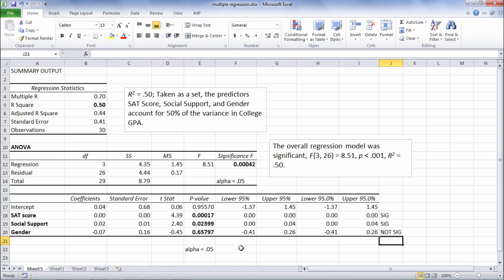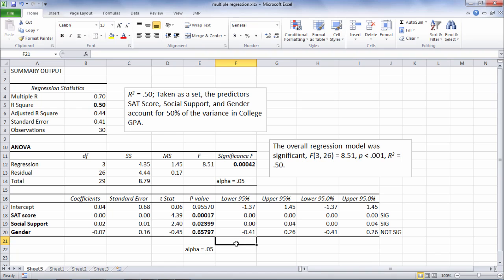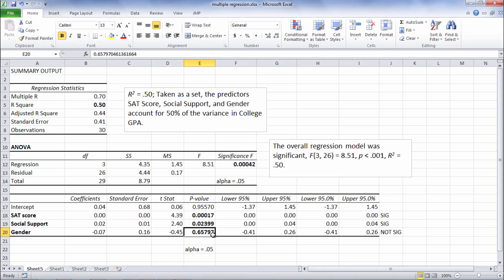And that's really not that surprising because males and females don't typically differ significantly in their college GPA in their first year, or in all four years for that matter. But I wanted to include this variable gender in this model as well so you could see an example of a non-significant result.